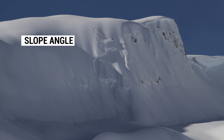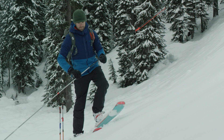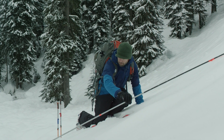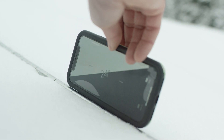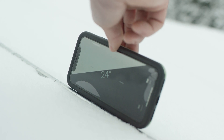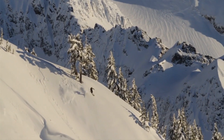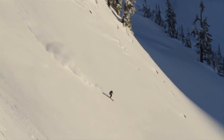Slope angle is the primary factor in determining where avalanches start. Most slab avalanches occur on slopes between 30 and 45 degrees. Measuring the angle of a slope gives you the clearest indication if you're in avalanche terrain. When considering slope angle, assess not just the slope you are or intend to be on, but also slopes above you. Pay attention to the steepest part of the slope, even when the average slope angle could be considerably lower.